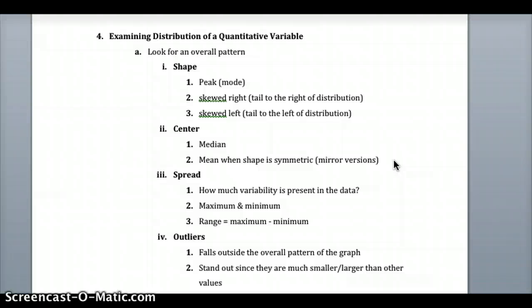Shape is described by the mode or peak, whether it's skewed right with a tail to the right or skewed left with a tail to the left. For center, we generally use the median, or the mean when the distribution is symmetric. Spread tells us how much variability is present — how far apart data points are from the median and the mean. We look at the maximum and minimum; the range is the maximum minus the minimum. Outliers fall outside the overall pattern of the graph, standing out as much smaller or much larger than the rest of the data set.